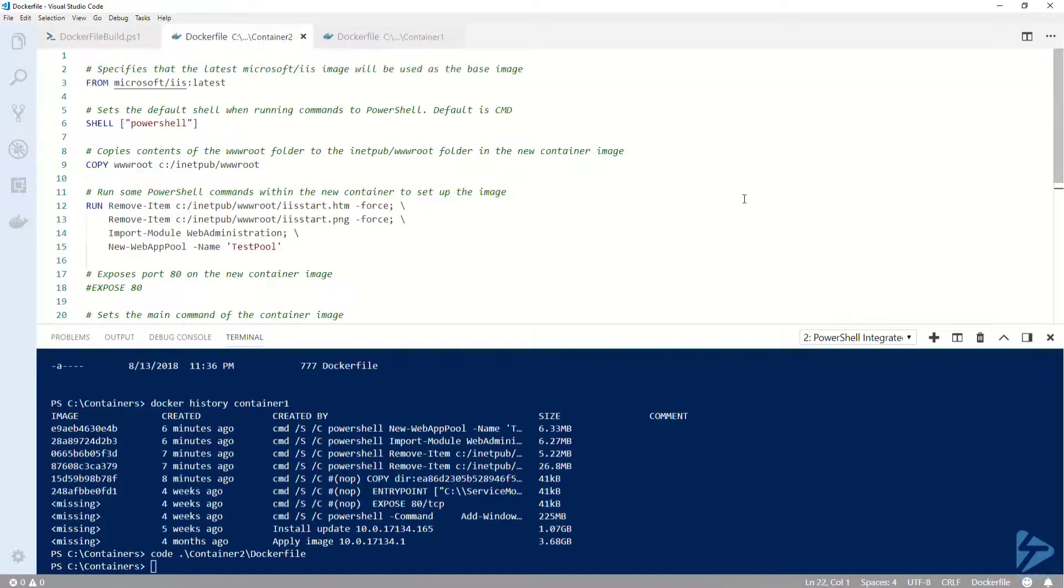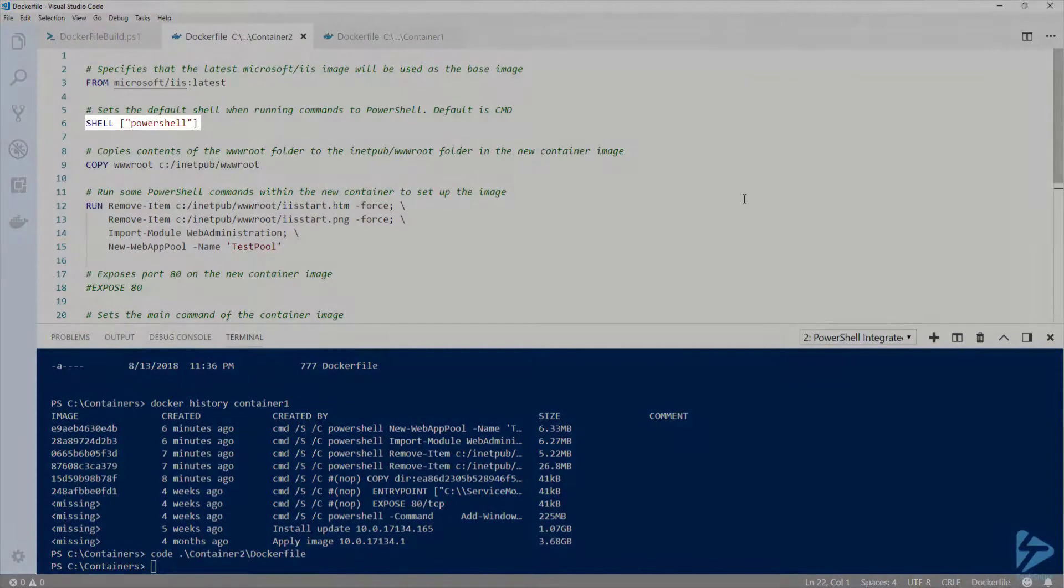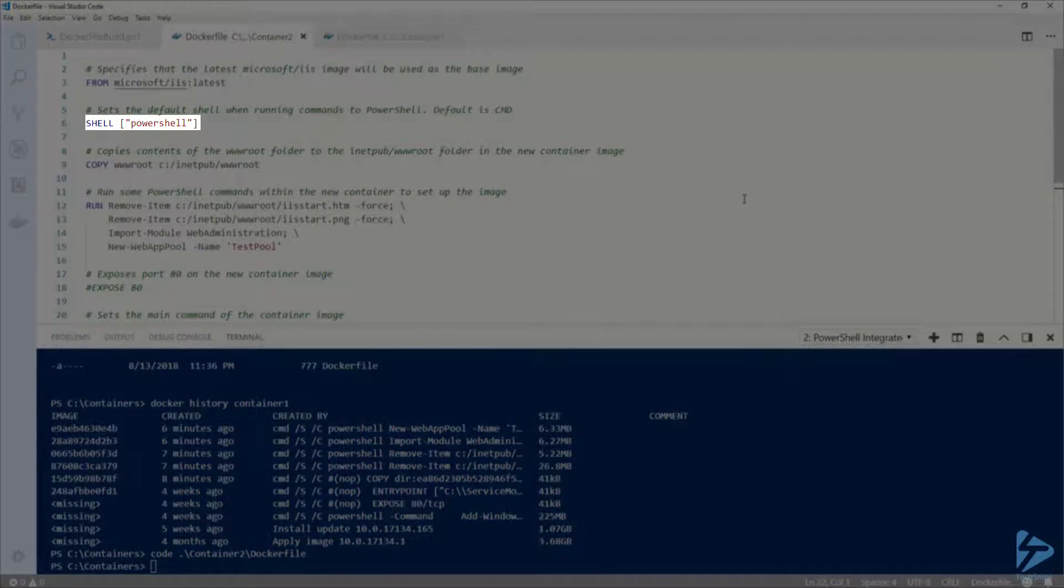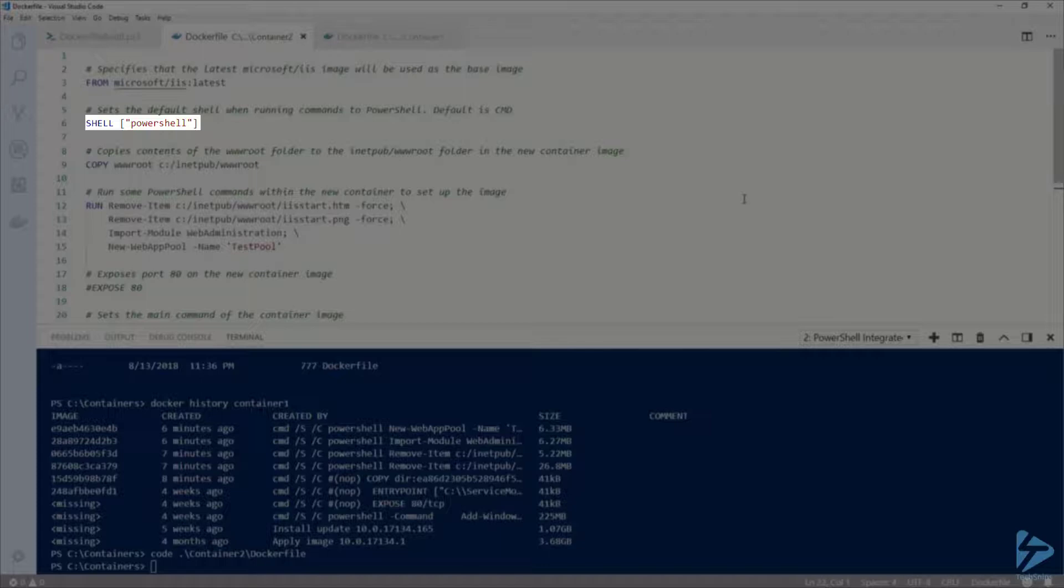If I open my container2 Dockerfile, there are a couple of differences from the last one. First, on line 6, I'm using SHELL to specify my default shell that I want my RUN commands to run in.